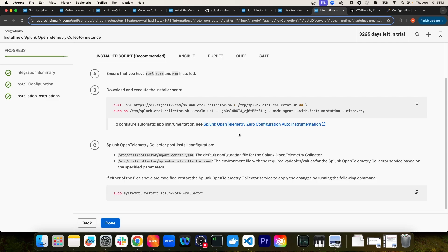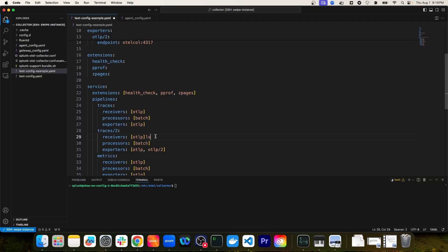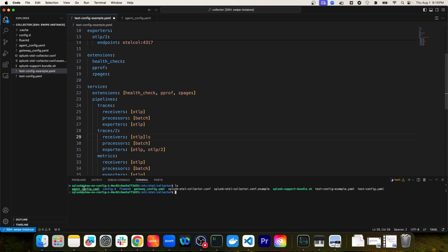The installer would add these parameters to the default configuration file on the instance where you're running the command. Down in step C, it tells you where the default configuration file is located — in /etc/otel-collector. I've already run this command on an instance, and I have the default configuration file pulled up in VS Code. This agent-config.yaml file is the default configuration that was added by the installer script.